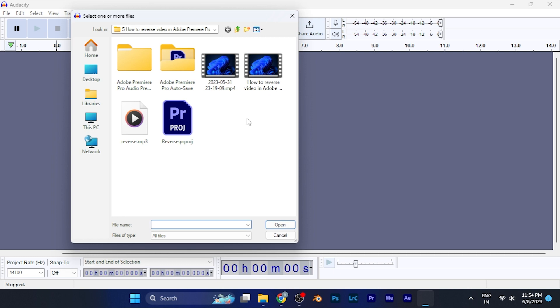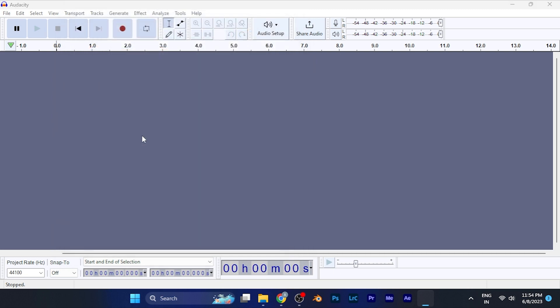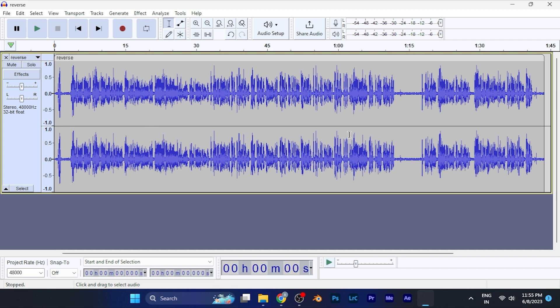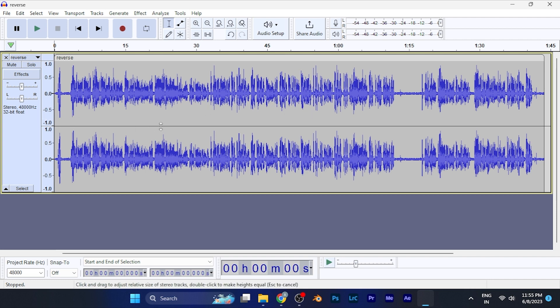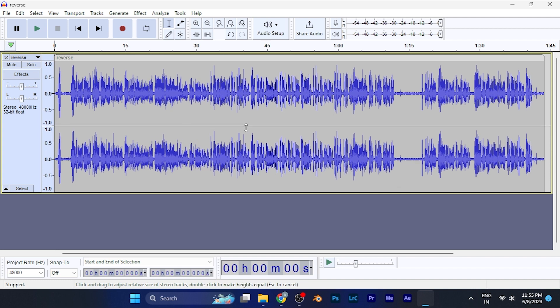For example, I've chosen this file. You can see the timeline of that audio file has opened here. Now, in order to change the speed, first select the area to which you want to apply the speed effect. For example, if I select this much area, or if you want to select all of it, just hit Ctrl+A on your keyboard and the entire timeline will be selected.